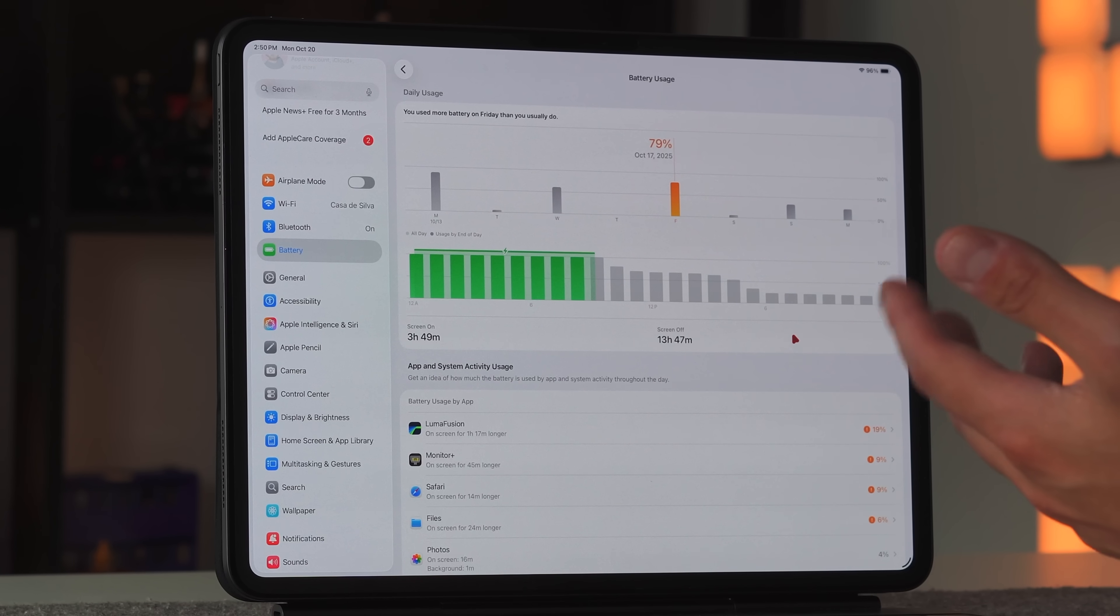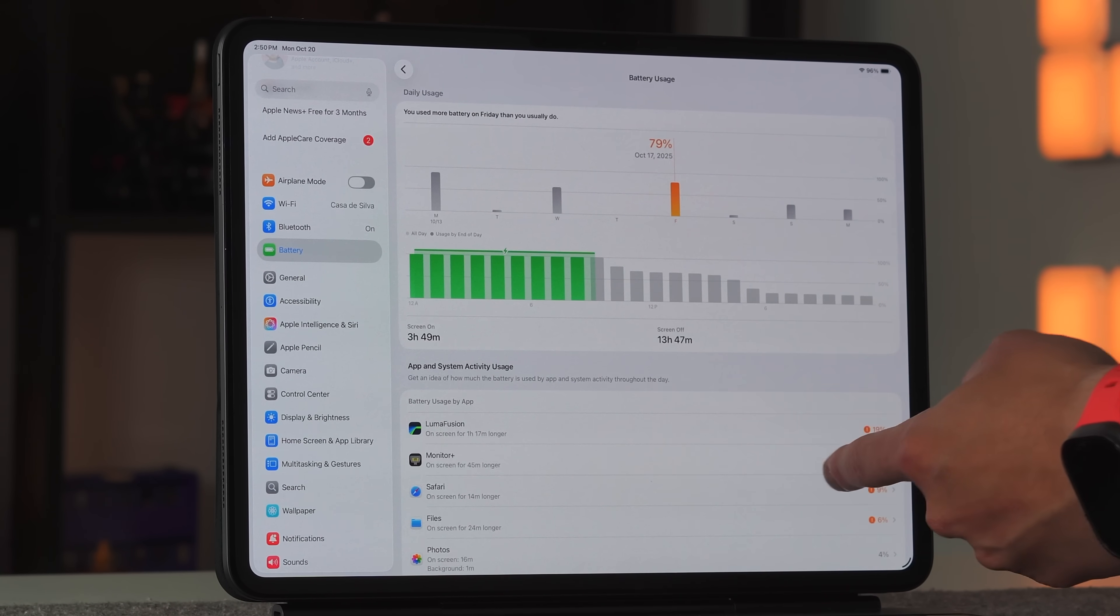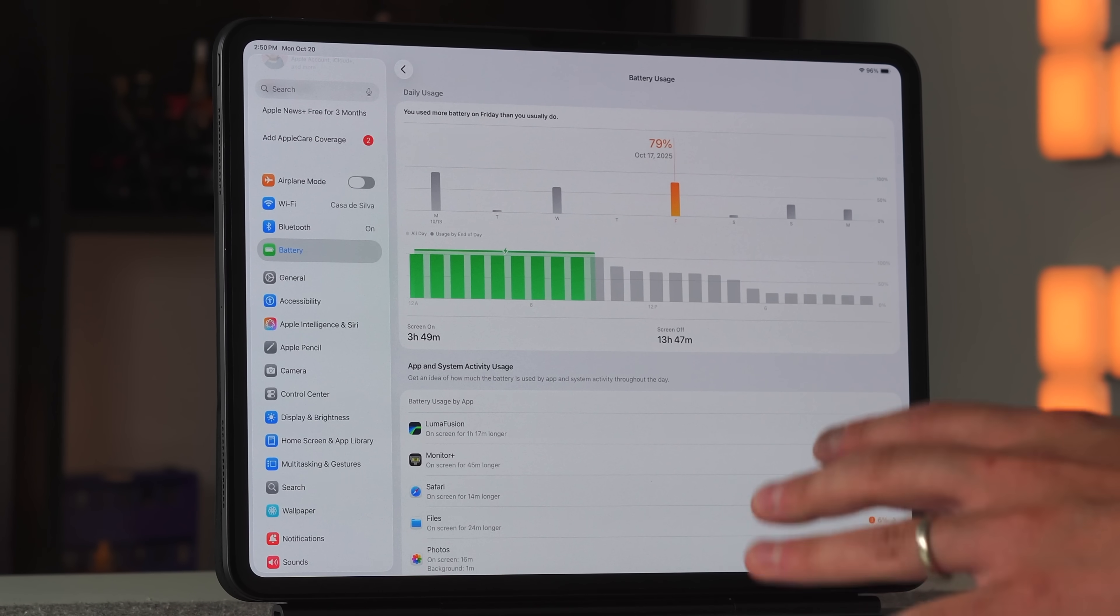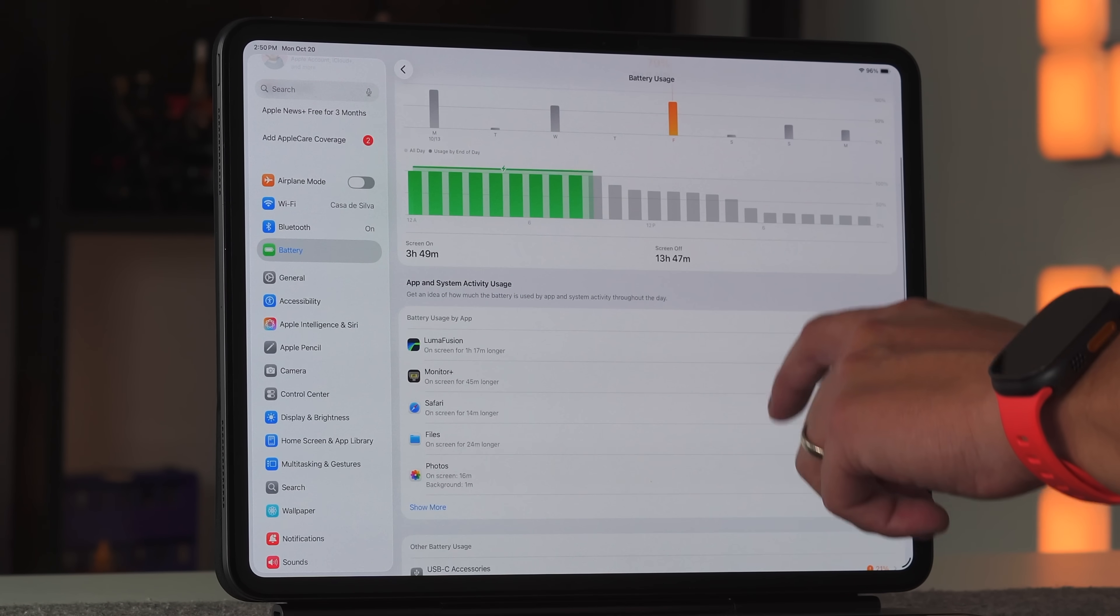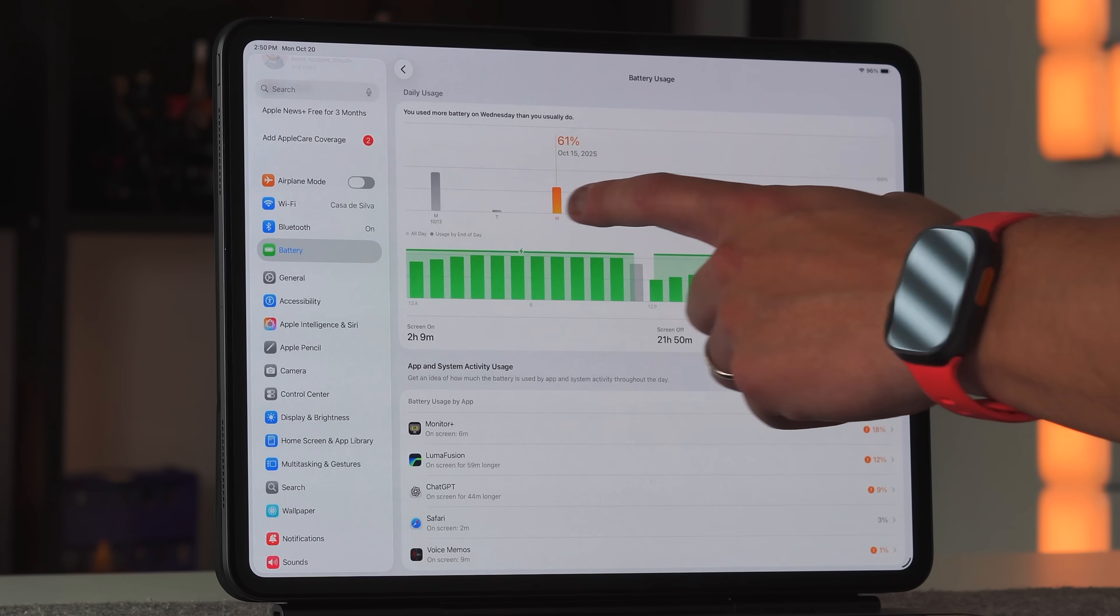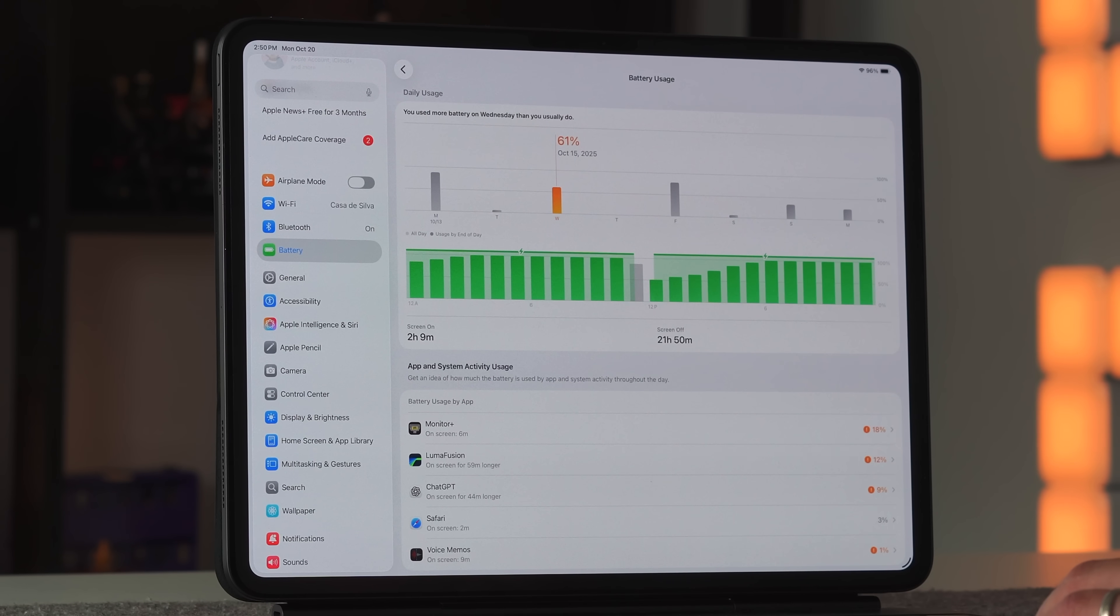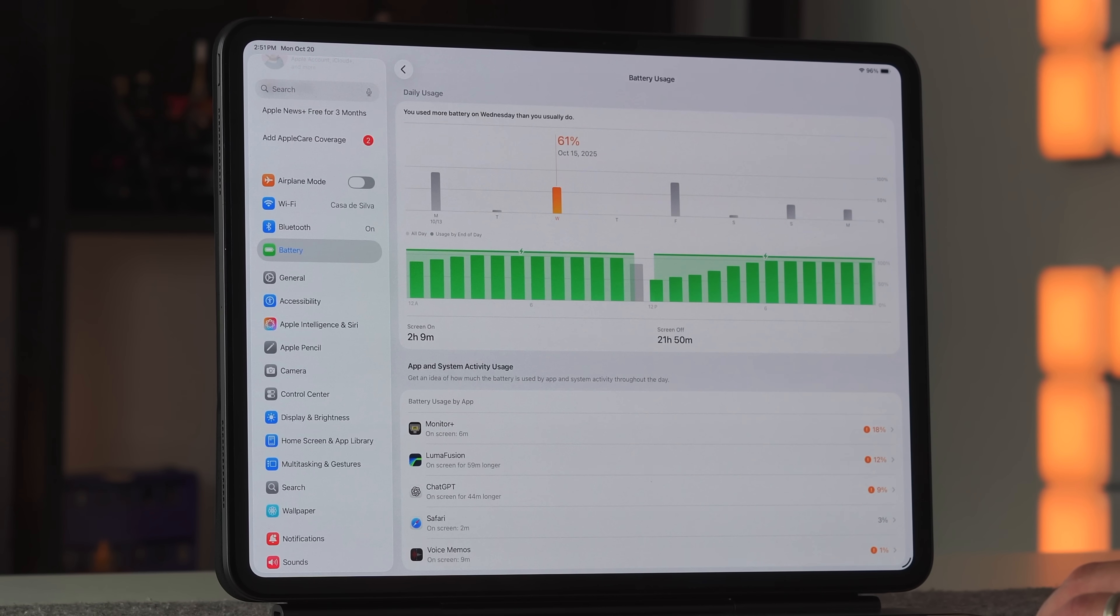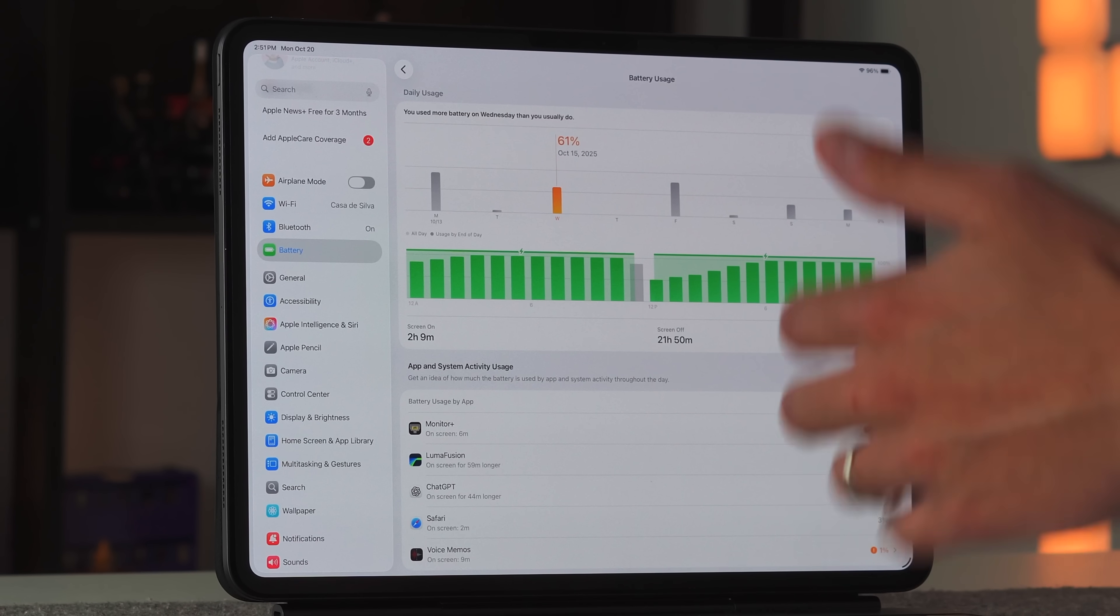It's not the best battery life, but I'm using very task-intensive apps—Luma Fusion, the Monitor Plus app to coordinate everything from a video perspective, Safari, Files, transferring a lot of data, USB-C accessories are always on. I probably get around six to seven hours on a good day if using it intensely, and closer to eight, nine, or ten hours if I'm just watching videos in Safari and YouTube.